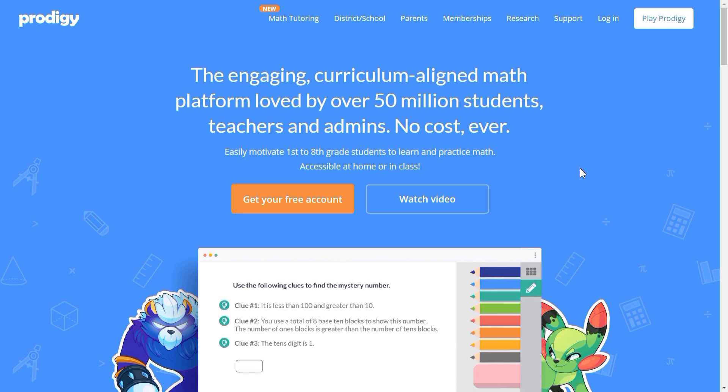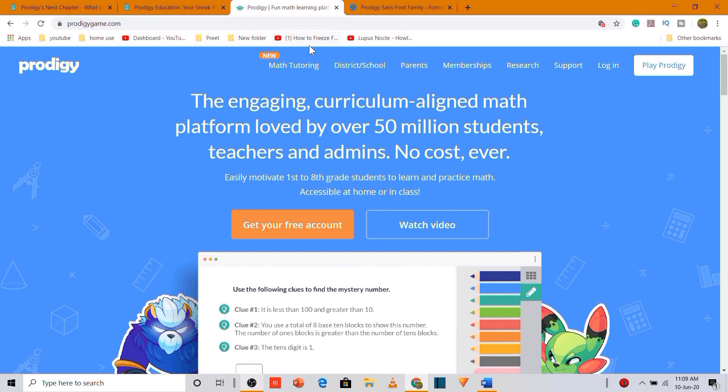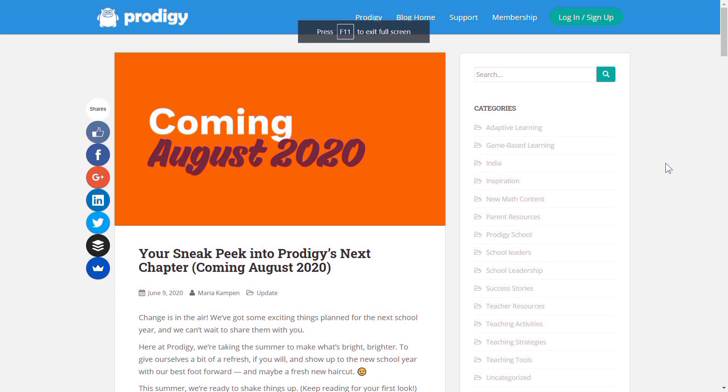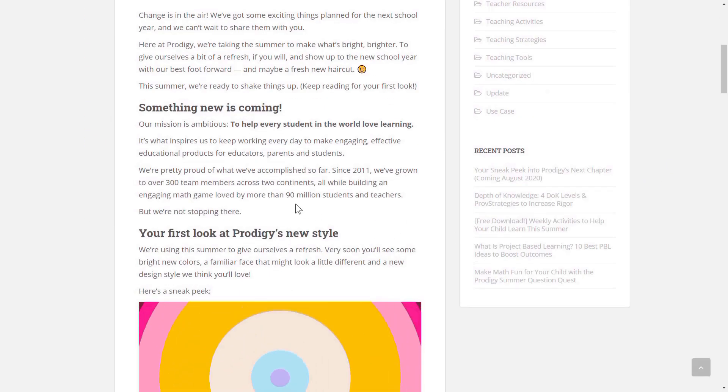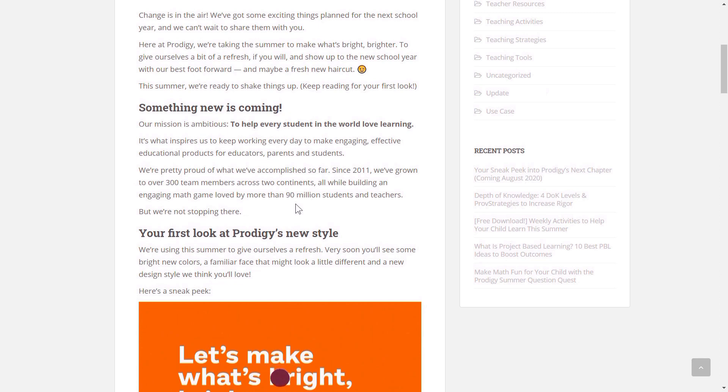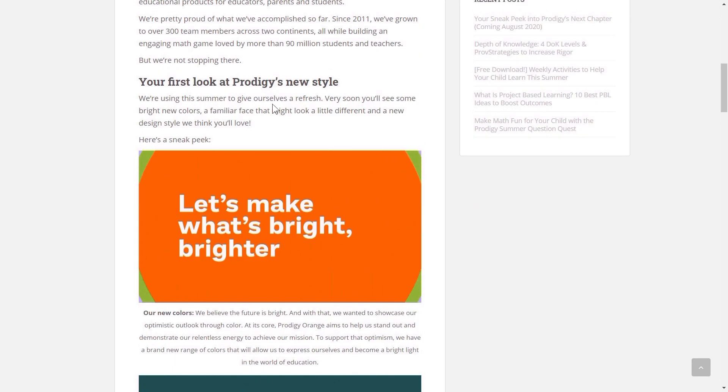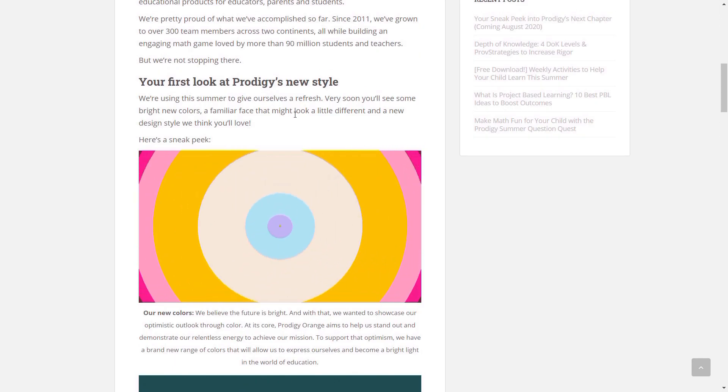Okay, so let me just hop over to Prodigy's blog forum. Right guys, so I've just hopped onto Prodigy's blog forum over here. And if you scroll down, what you guys see is, over here, it says Prodigy is changing its style.